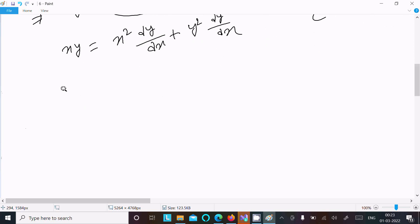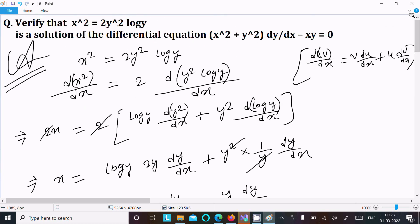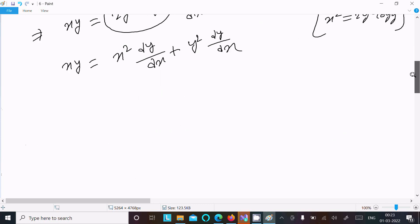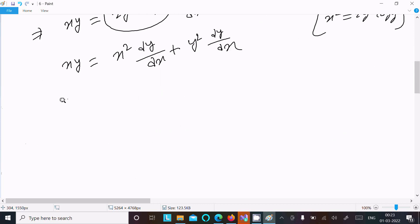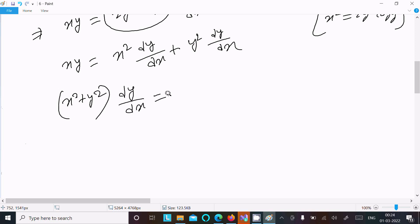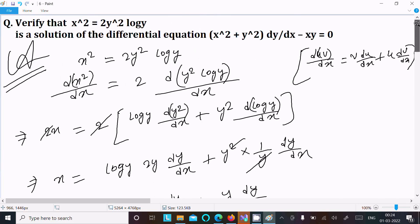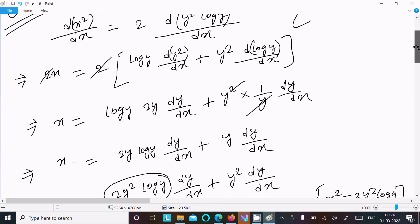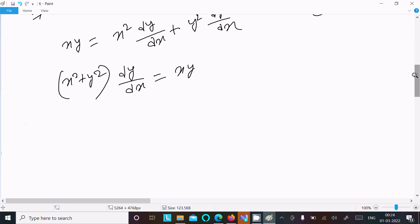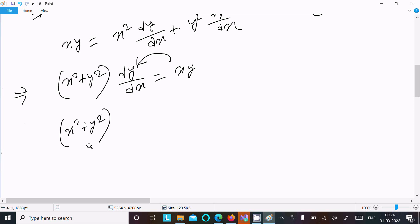We can write the right side as (x² + y²)(dy/dx), with xy on the left. Moving xy to the left side gives (x² + y²)(dy/dx) - xy = 0, which is exactly what we needed to prove.